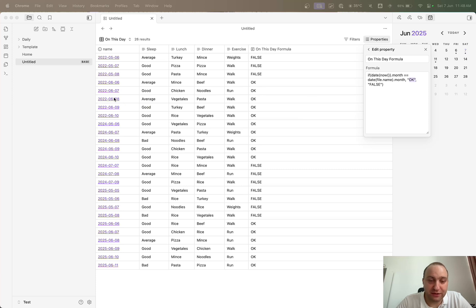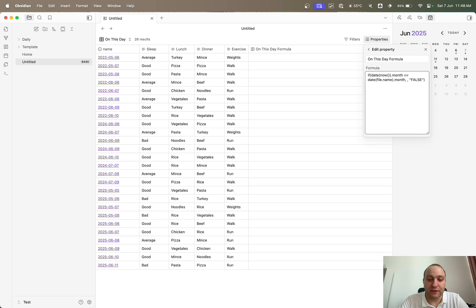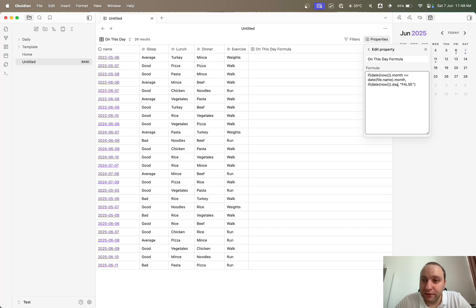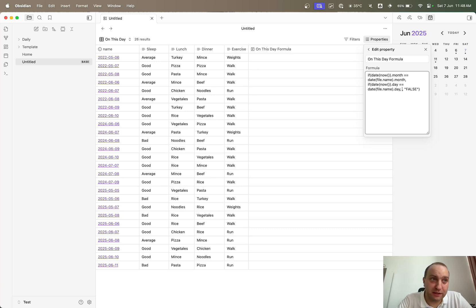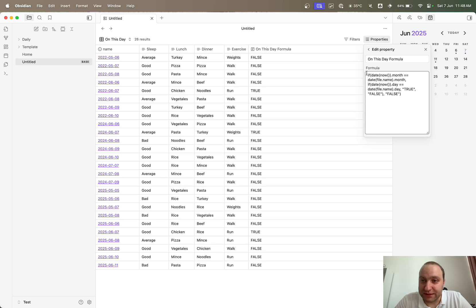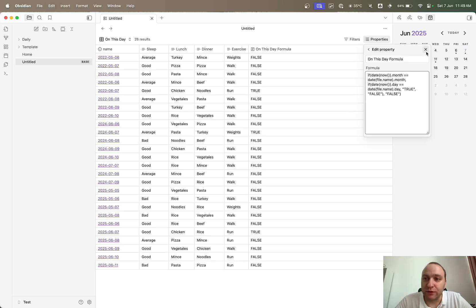Now we also need to check the days, because this might match the month but not be on the exact day. So rather than just returning 'okay', we add another IF statement: if date(now).day equals date(file.name).day, give me true; if not, give me false — and close the outer loop with false too. We've basically said: if the month of today matches the file's month, then check if the day also matches; if yes, true; otherwise false.